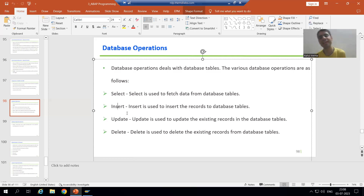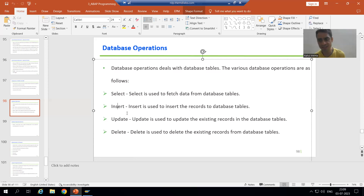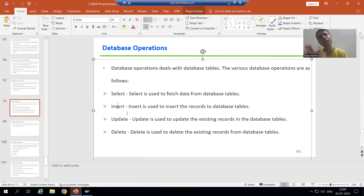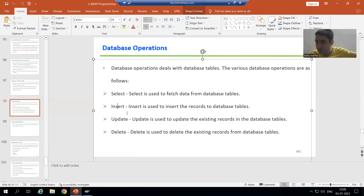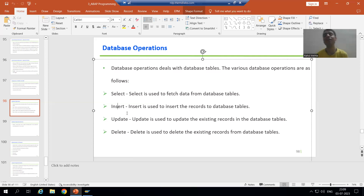The second database operation is INSERT. The word itself says it — INSERT is used to insert records into the database table. We are talking about records, data, rows — INSERT is used to insert records into the database tables.